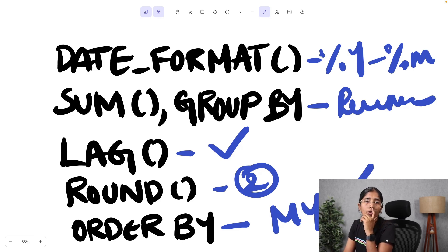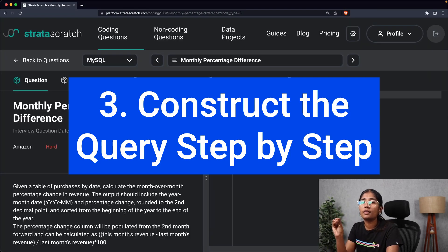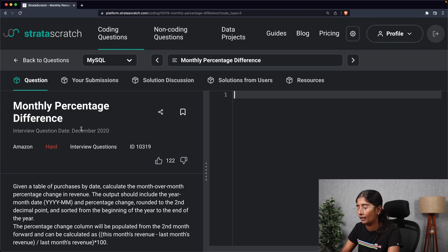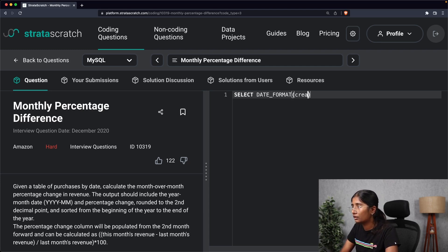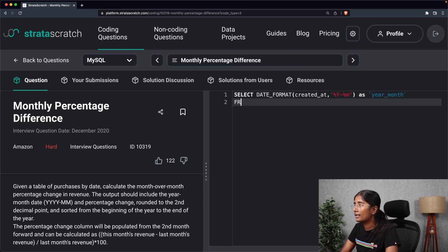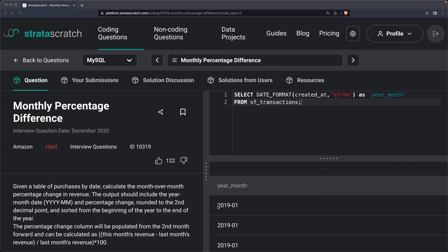The third step is constructing the query step by step. The first step is extracting the month and year from the datetime column using the DATE_FORMAT function. So I'll write: SELECT DATE_FORMAT(created_at, '%Y-%m') AS year_month FROM sf_transactions. Running the query, as you can see on the screen, we have extracted the year and month column using DATE_FORMAT.